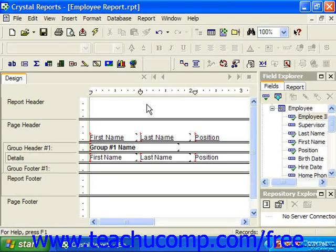One of the main reasons to create groupings on the data values within fields is that you can perform summary calculations upon some field for each unique value created in the grouped fields. Since summary calculations are performed over each grouping, they appear in the group footer sections.